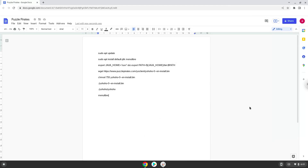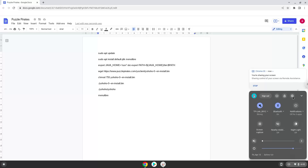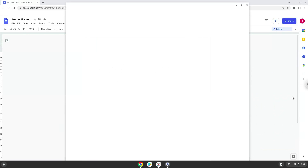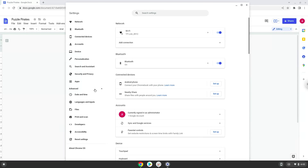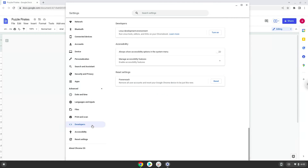Firstly, we will turn on Linux apps. To do this we will go to our system settings and click on the advanced section on the left panel. Now we click on the developers section. Now we will turn on the Linux apps.